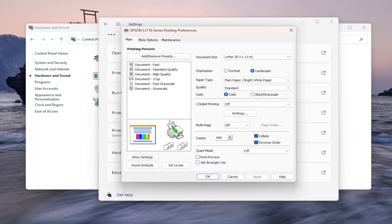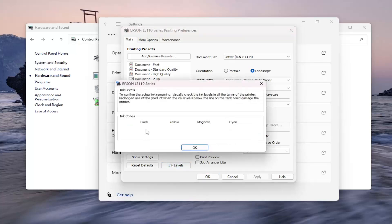Now you want to select the option that says ink levels. Go ahead and left click on that. And this will tell you, it might take a couple moments to load, but it will tell you the ink levels remaining.